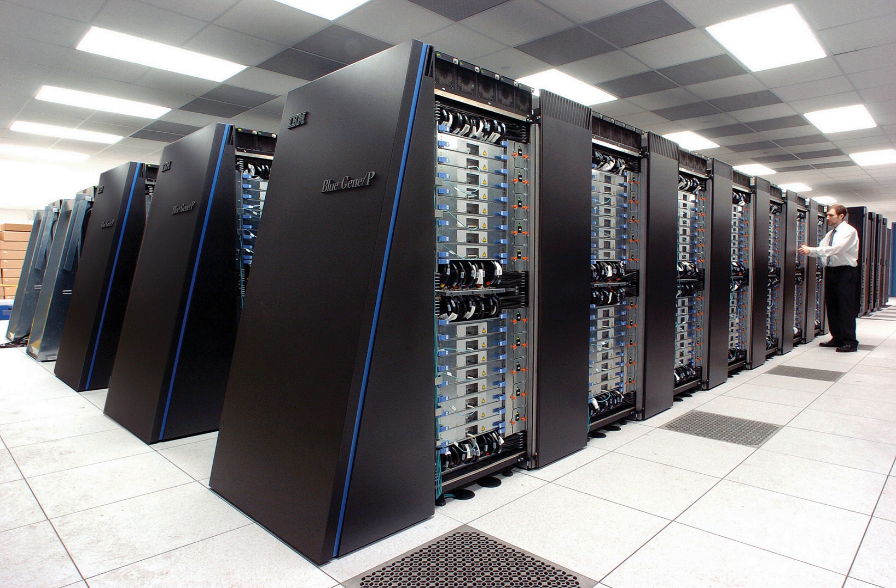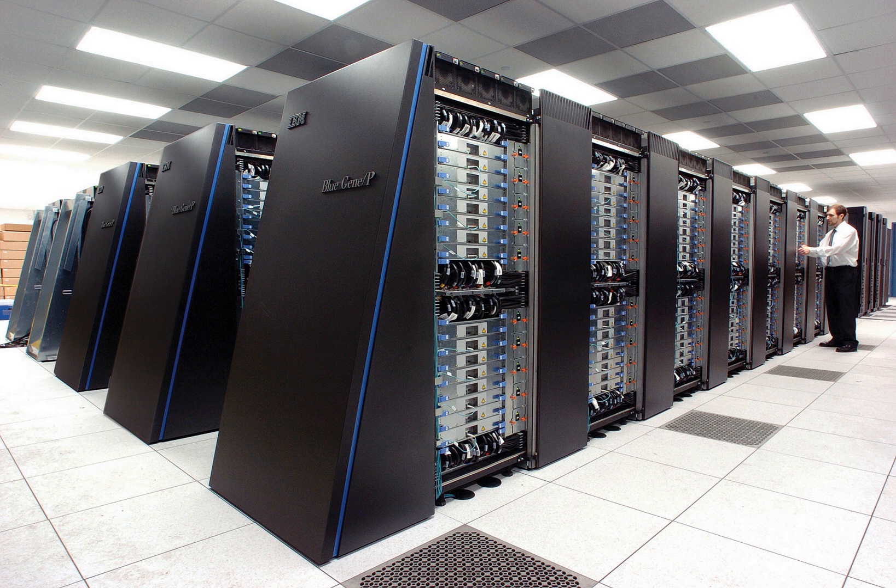A supercomputer is a computer with a high level of performance as compared to a general purpose computer.